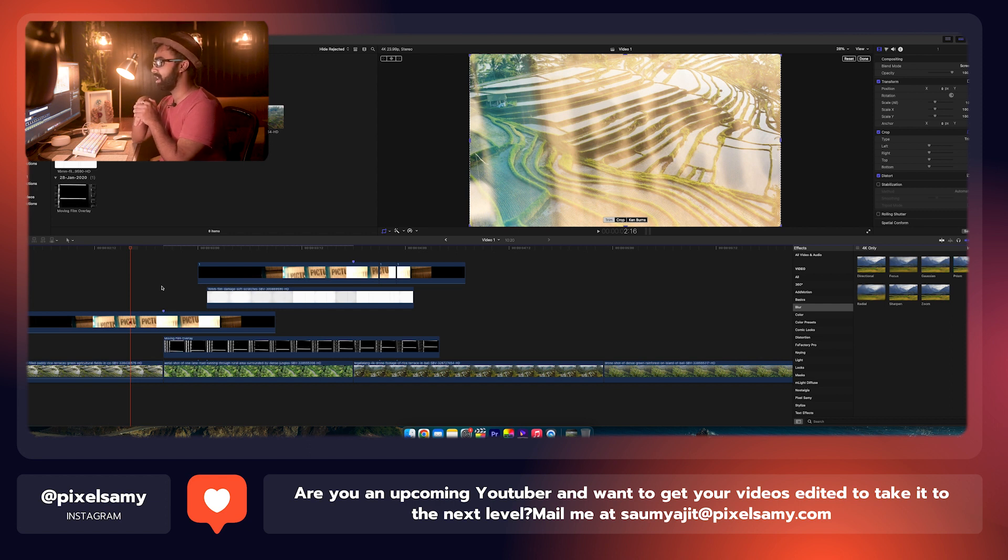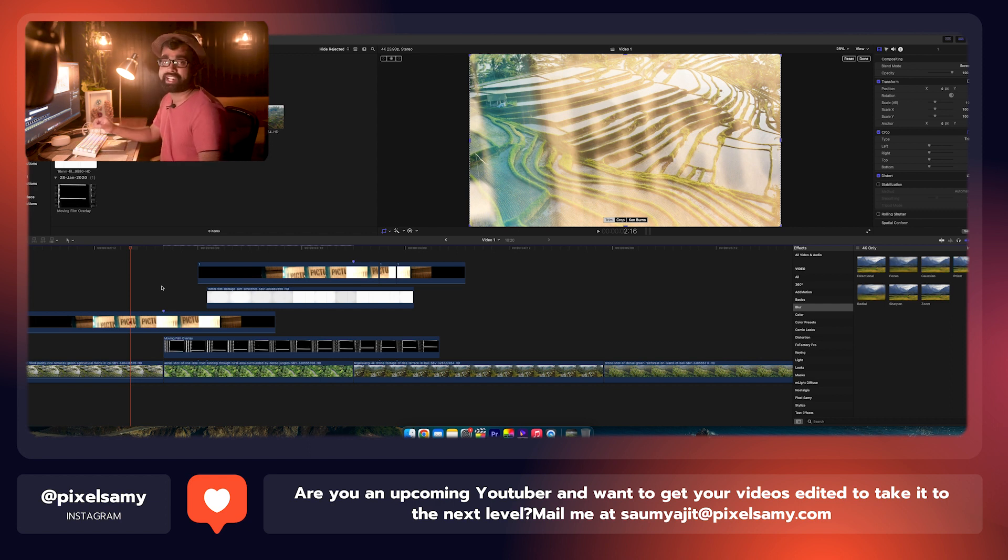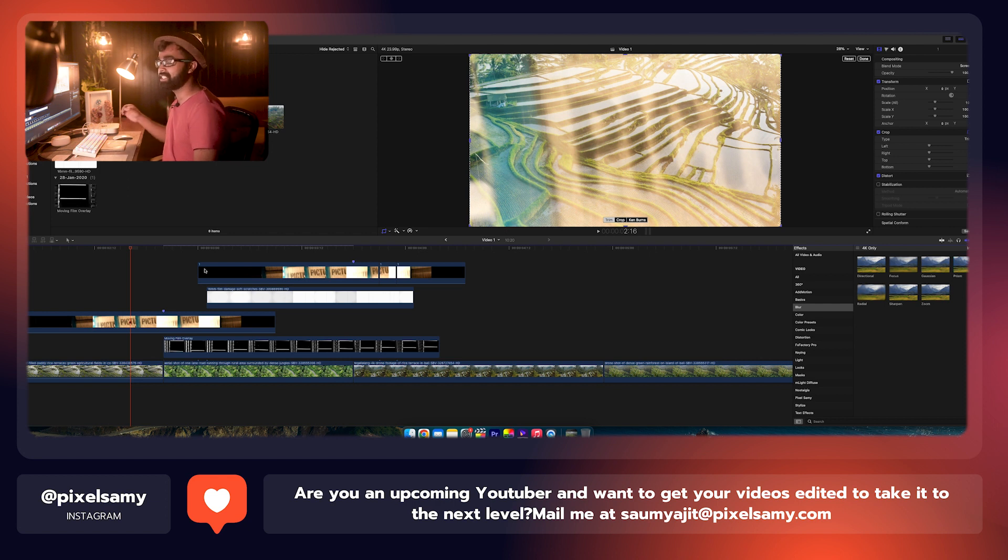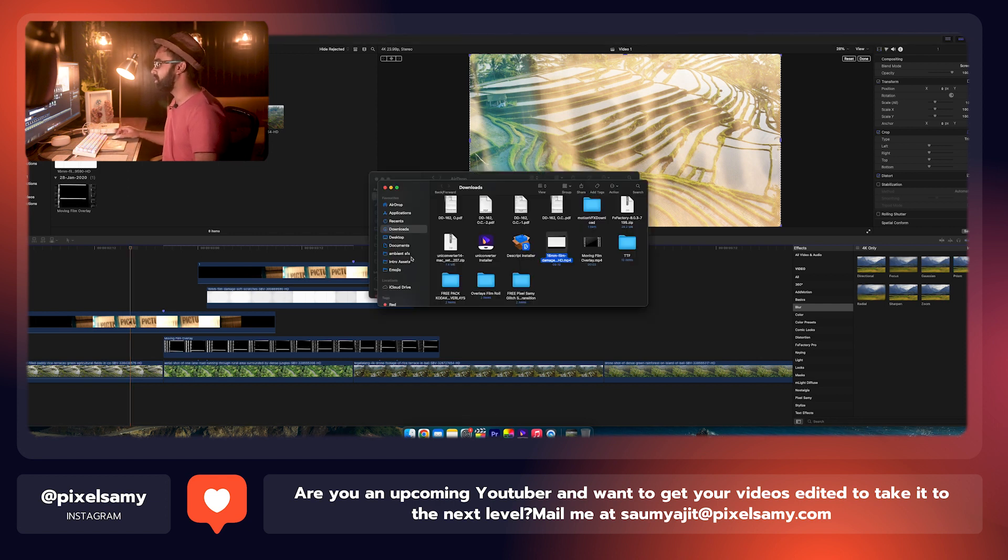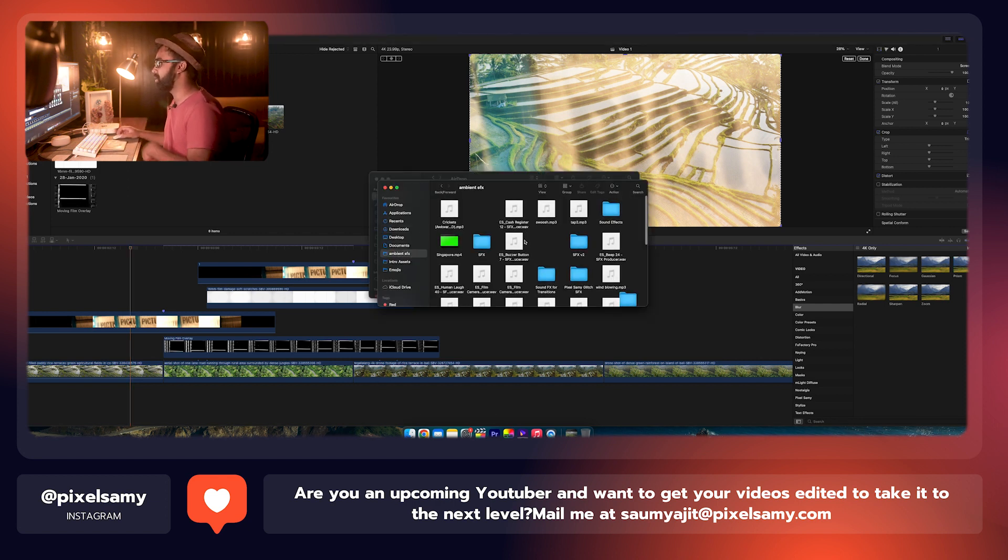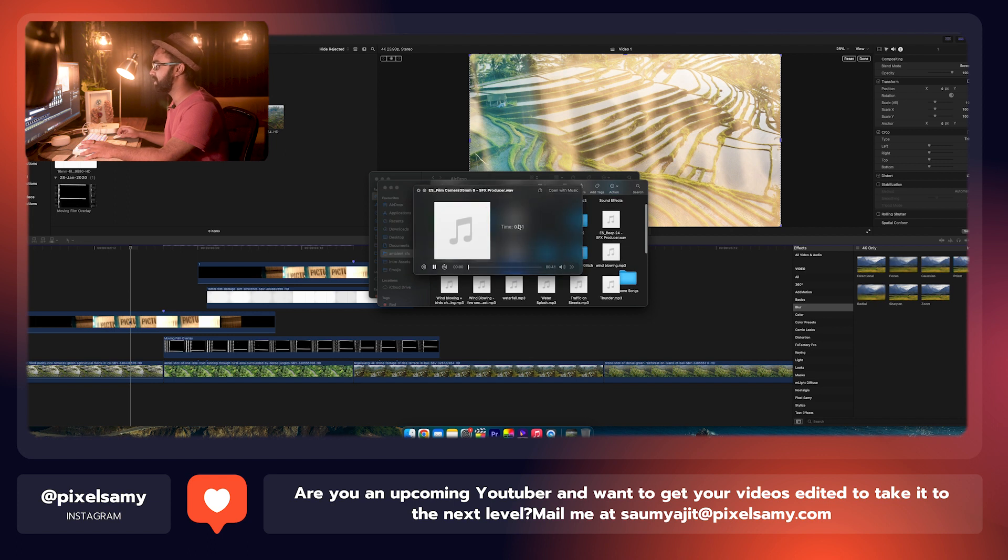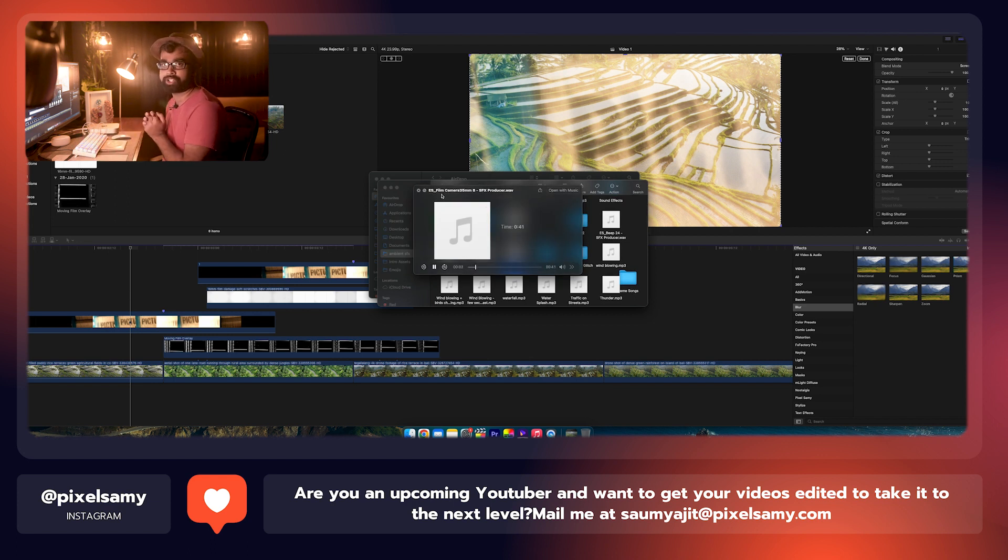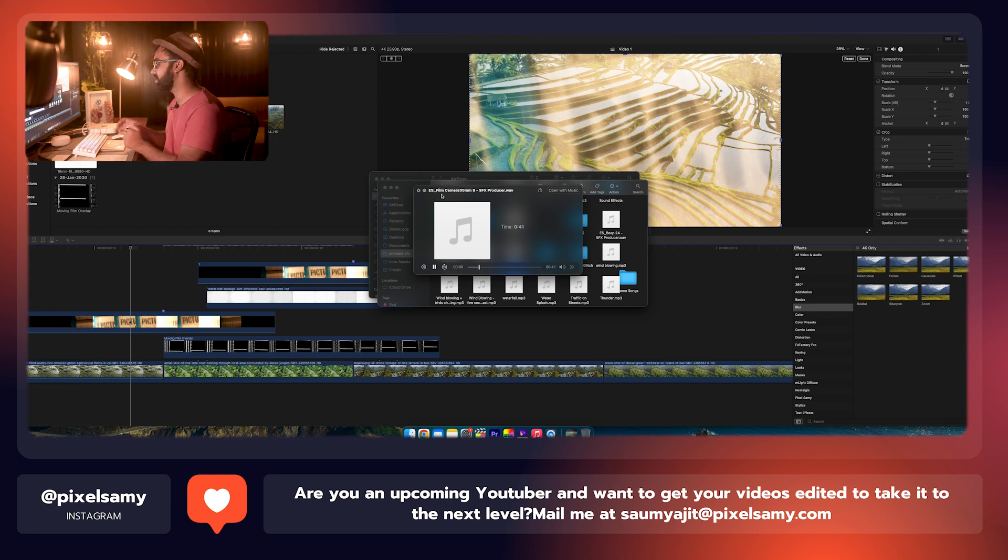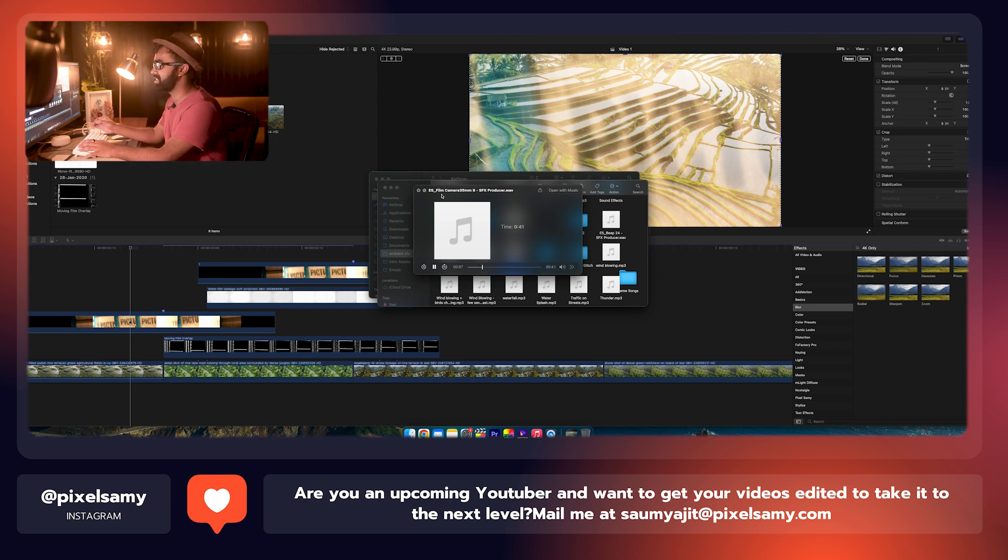Another thing which can take this to the next level, of course, is the sound effects. I like the rolling film sound effect which I have from Epidemic Sound, which is right here. This one, which is the film 35mm rolling shutter transition sound effect.